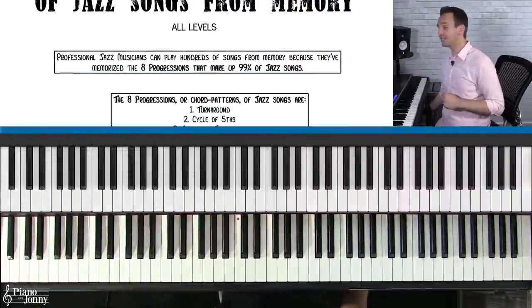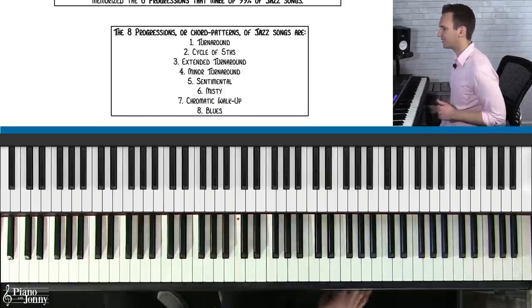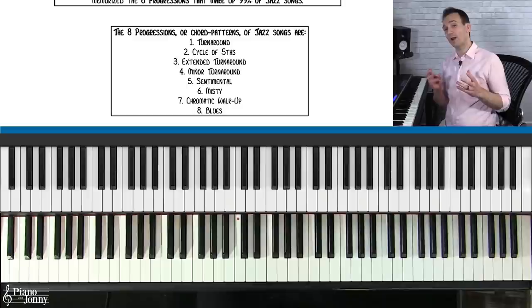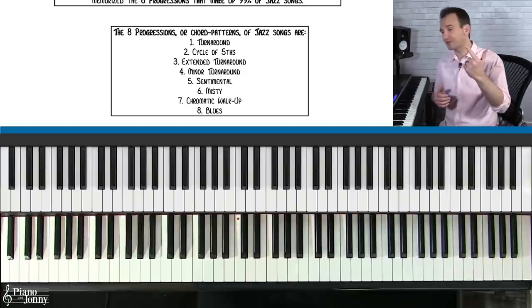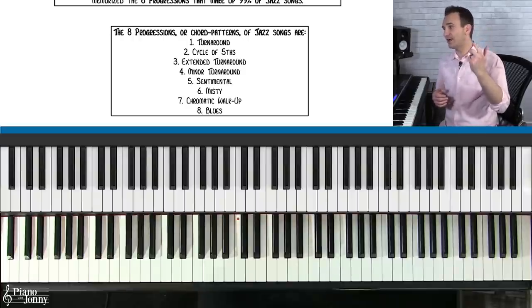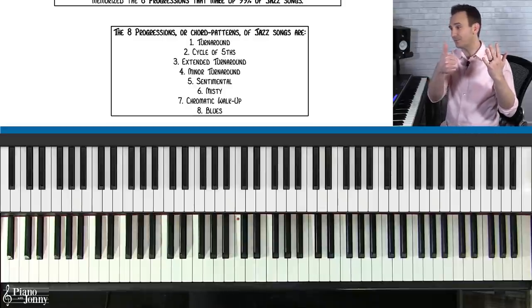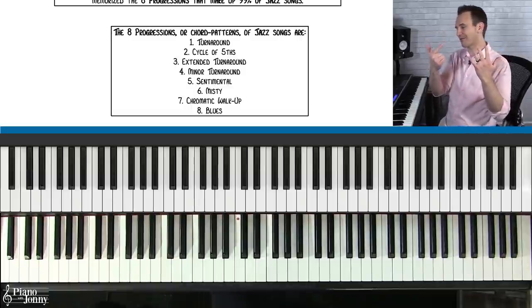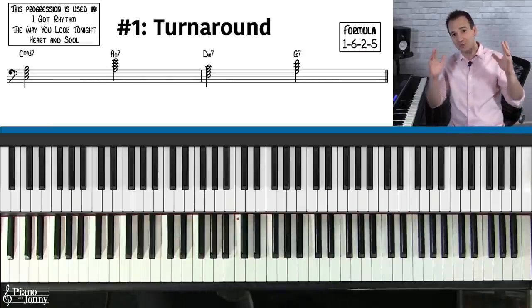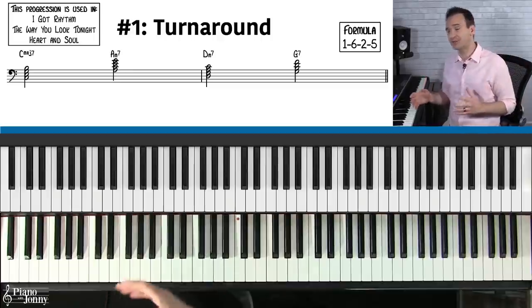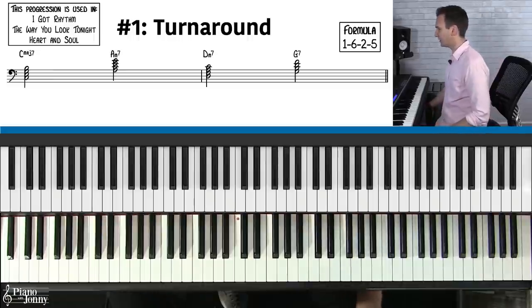So what are these eight chord progressions and how do you actually memorize them? I call them: the turnaround progression, the cycle of fifths chord progression, the extended turnaround, the minor turnaround, the sentimental progression, the misty progression, the chromatic walk-up progression, and the blues progression. Once you learn all eight, about 99% of jazz tunes will use one or a combination of these progressions.